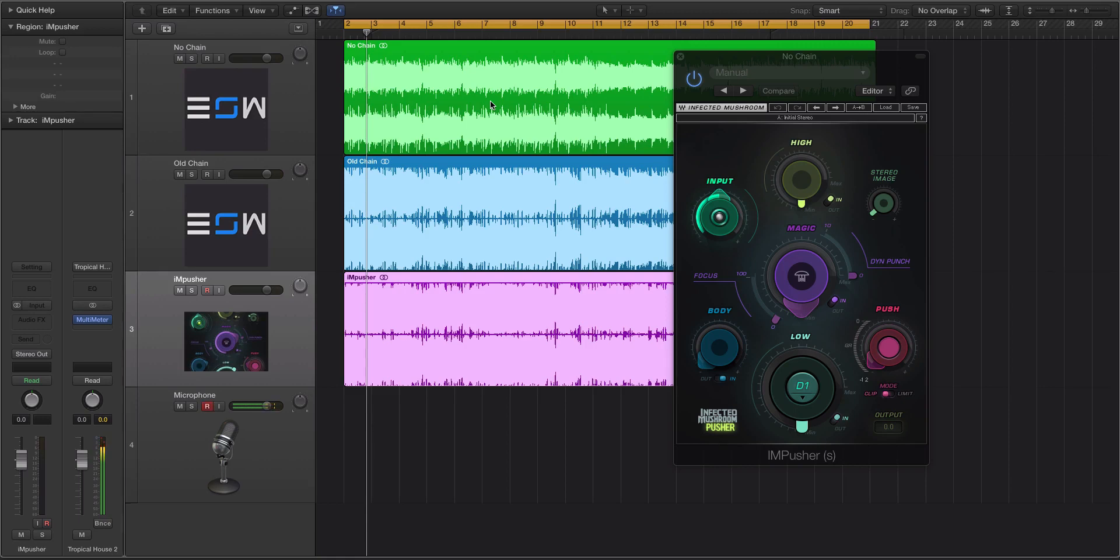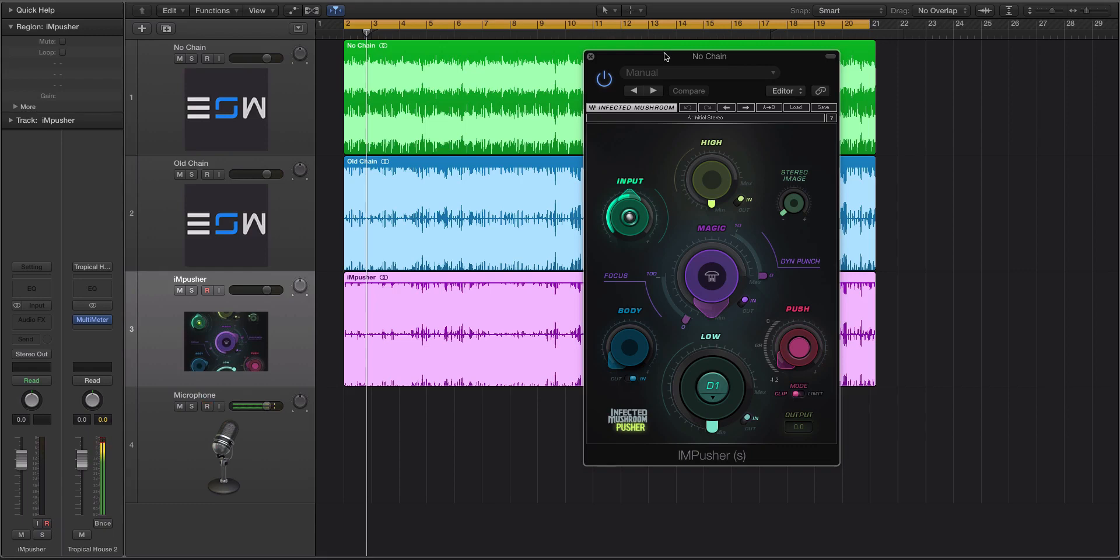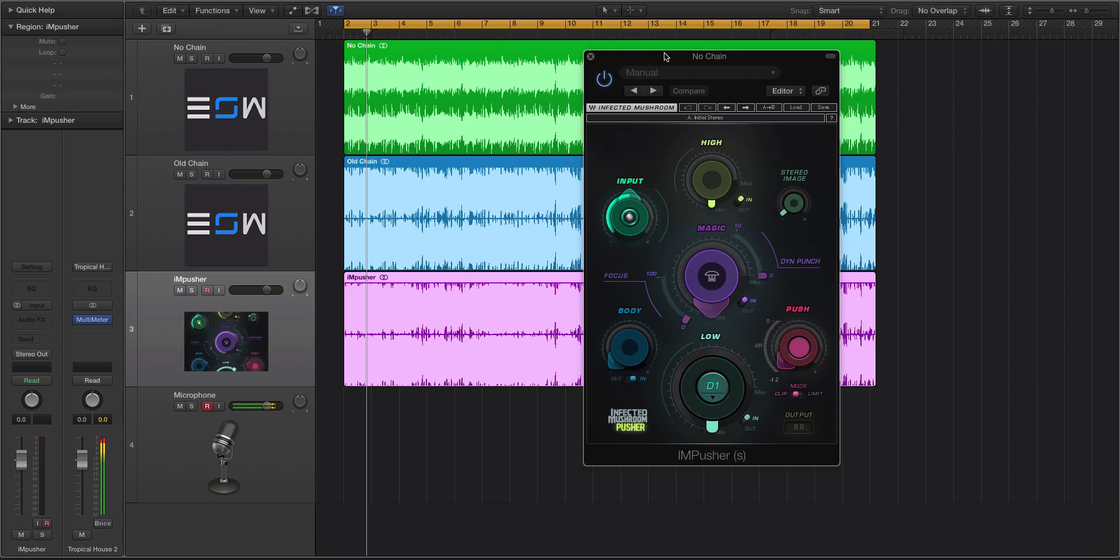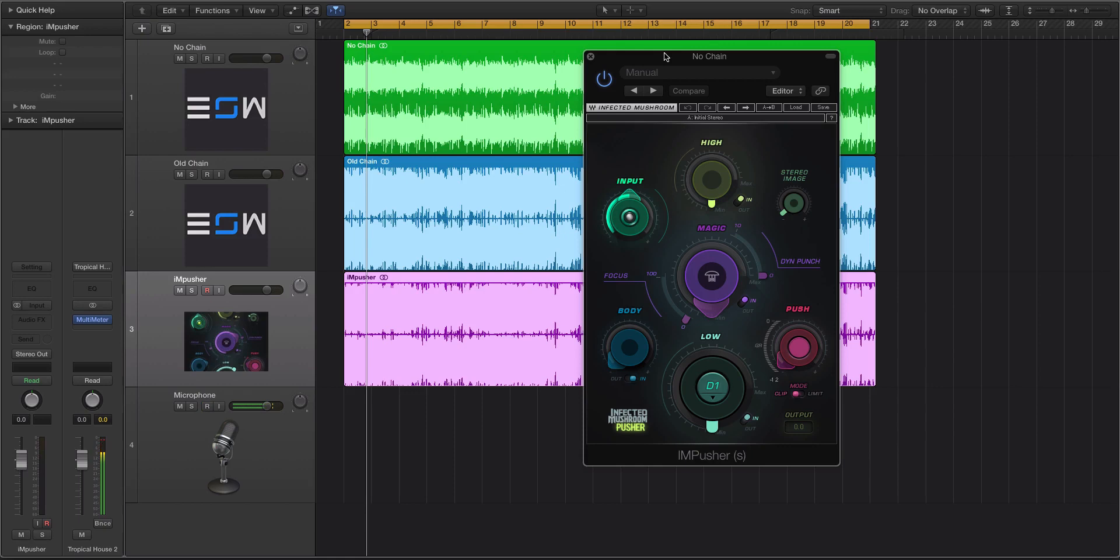But anyway, this is the plugin right here. We're going to be doing a test, and I'm going to briefly talk about what the Impusher does. So like I said, it's by Waves. It will come with both a mono and a stereo version. Its primary use is going to be on a mix bus or a master bus or maybe a group bus.